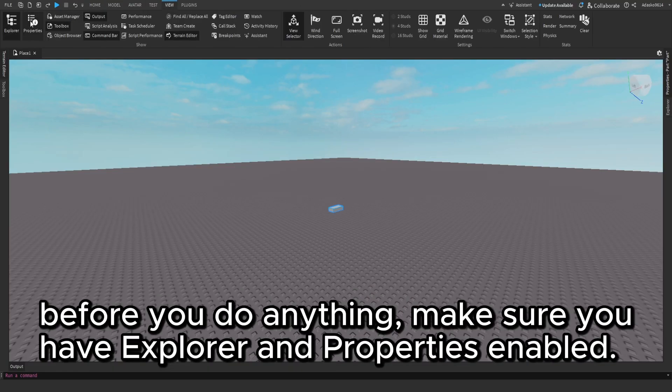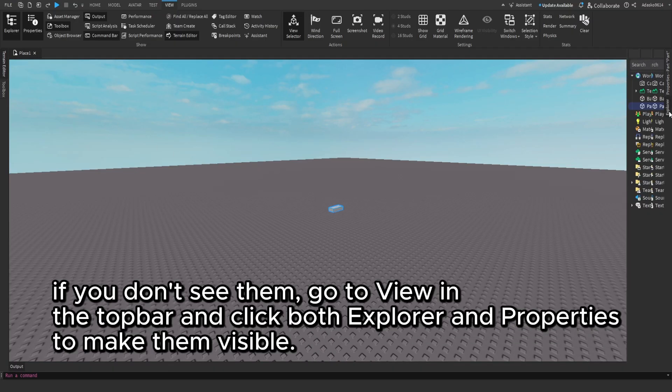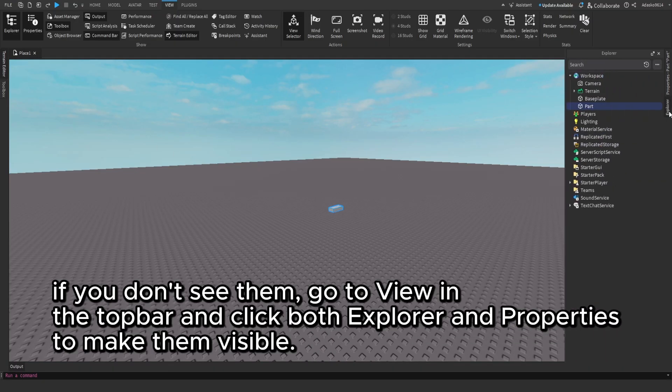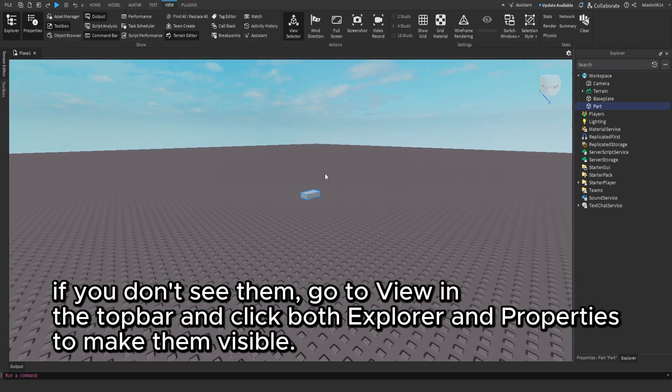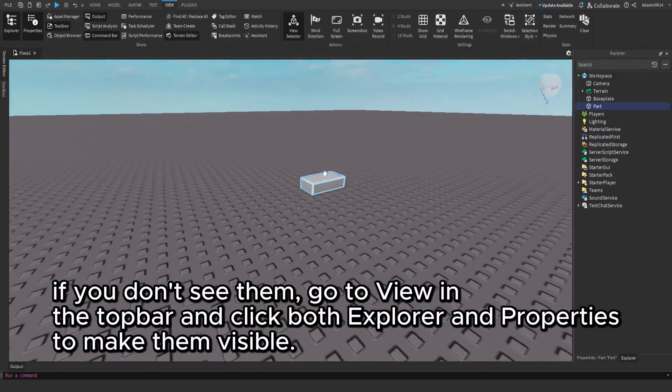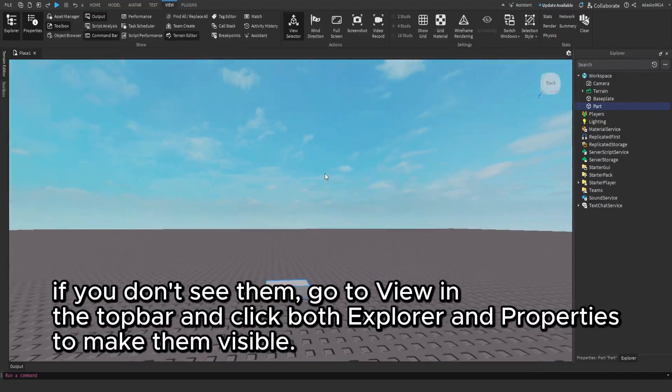Before you do anything, make sure you have Explorer and Properties enabled. If you don't see them, go to View in the top bar. Then click both Explorer and Properties to make them visible.